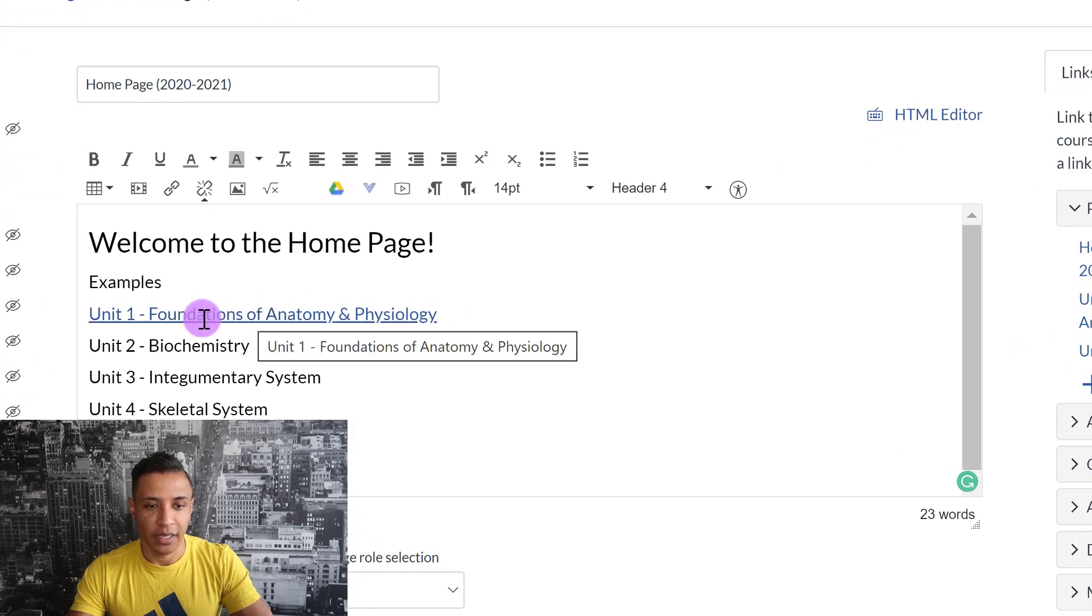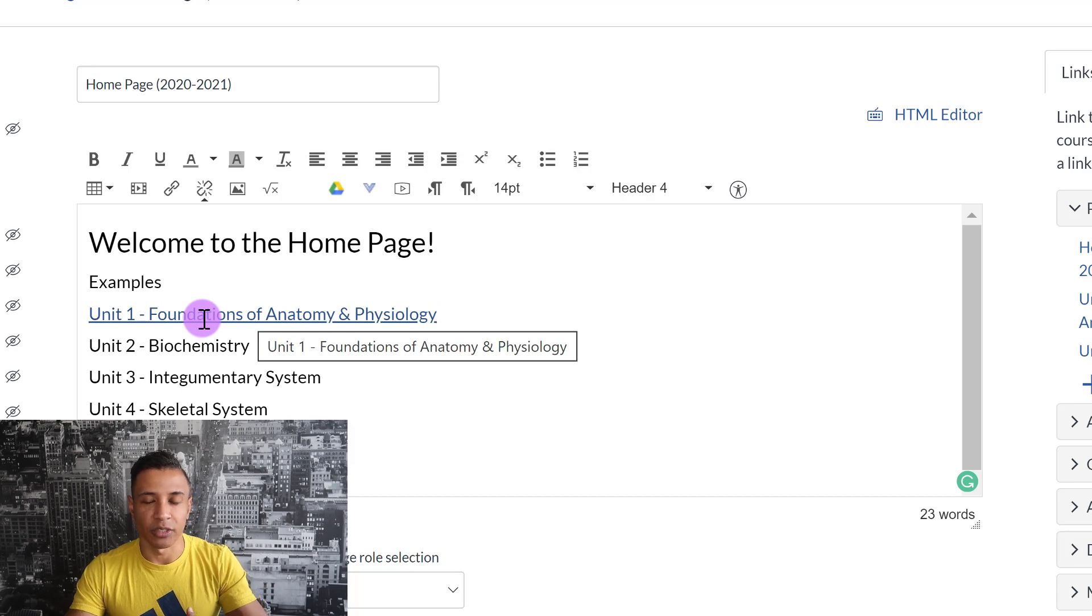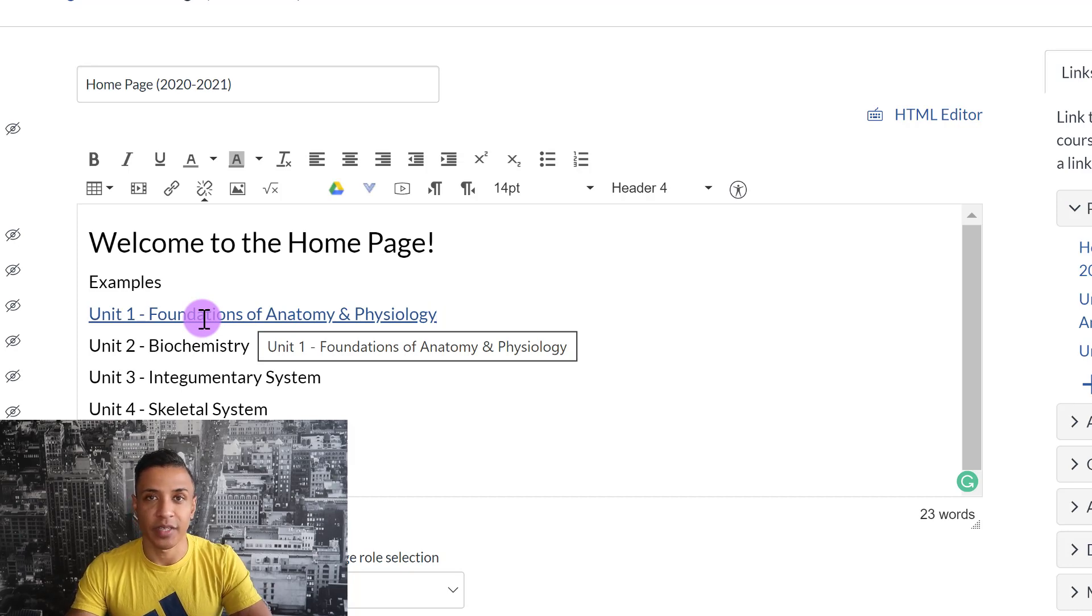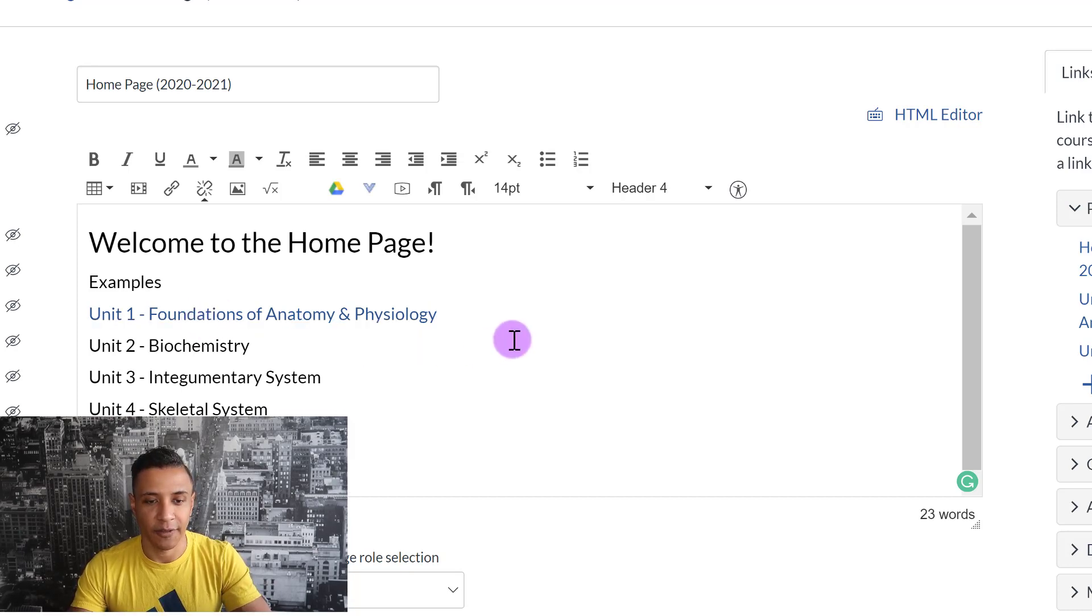And if I hover over it, there's a line and a little note pops up saying Unit 1, Foundations of Anatomy and Physiology, letting me know that it's been linked.